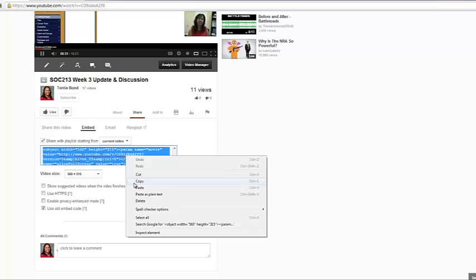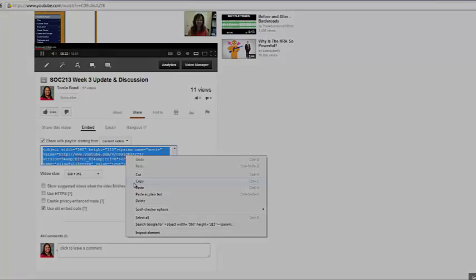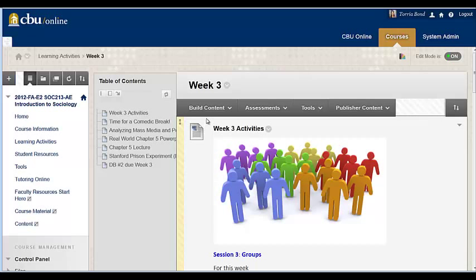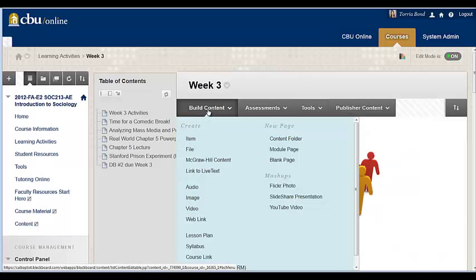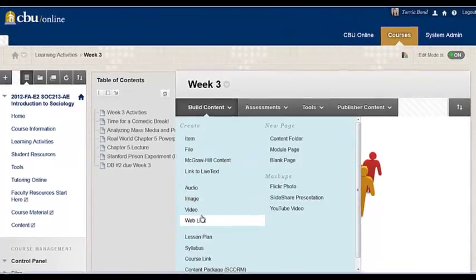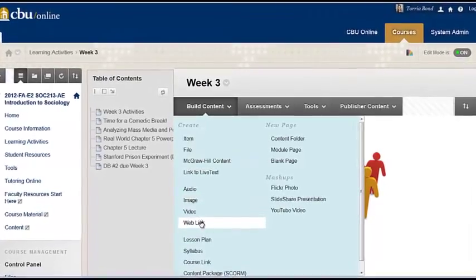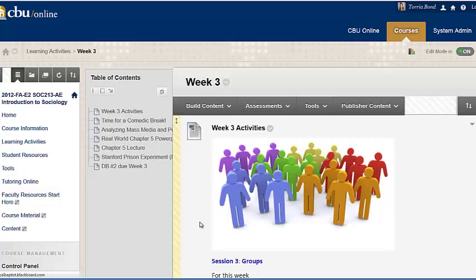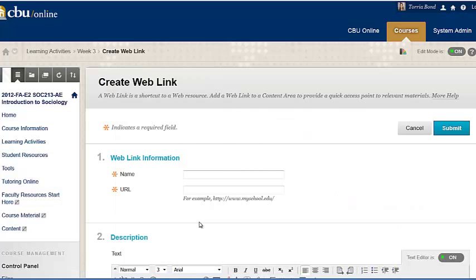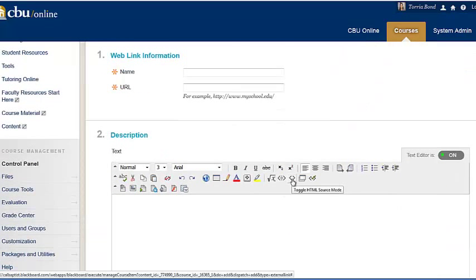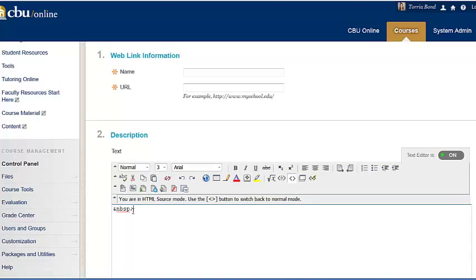Once the code is copied to your clipboard, return to Blackboard and navigate to the content page where you want to embed the video. Select Build Content and then URL or Web Link. Click the icon for the HTML code view and paste the code into the space provided.